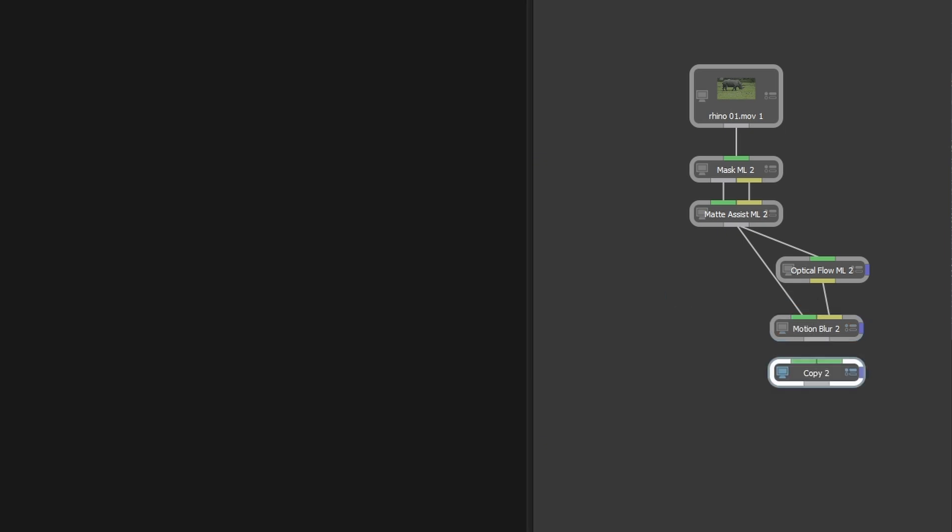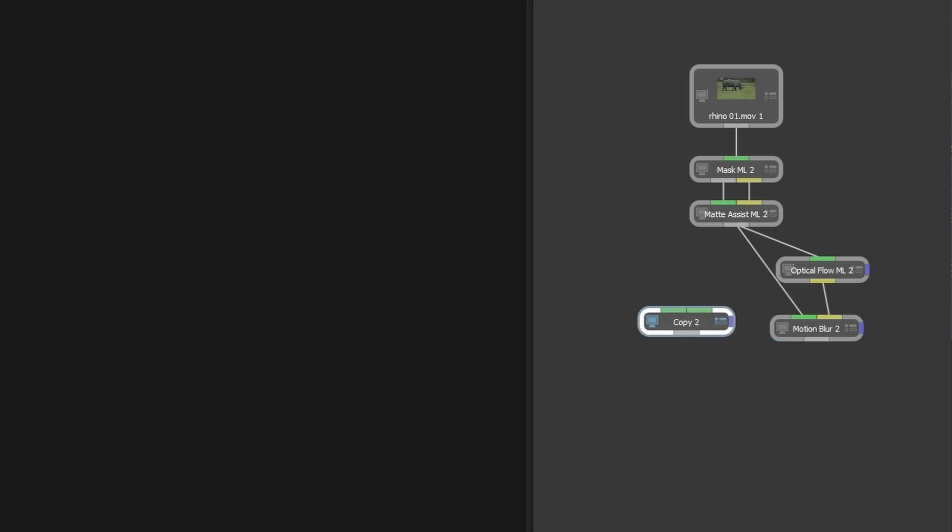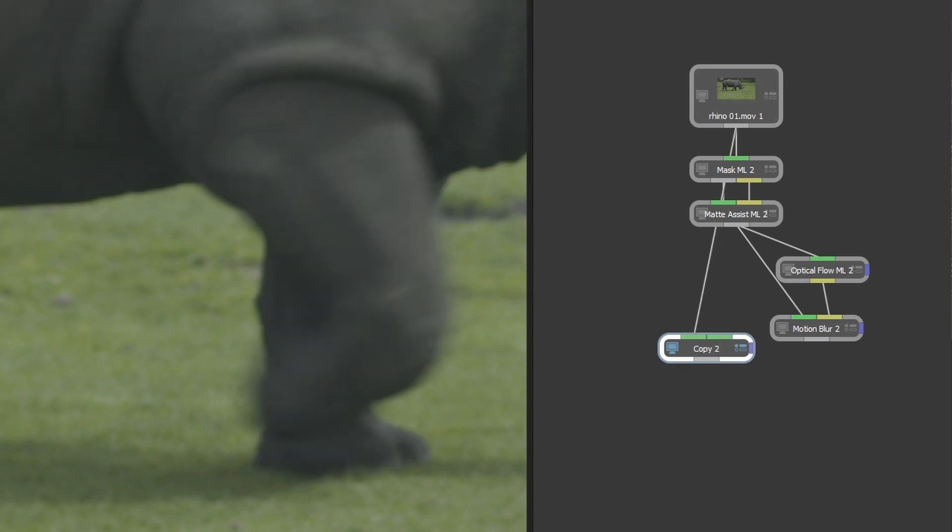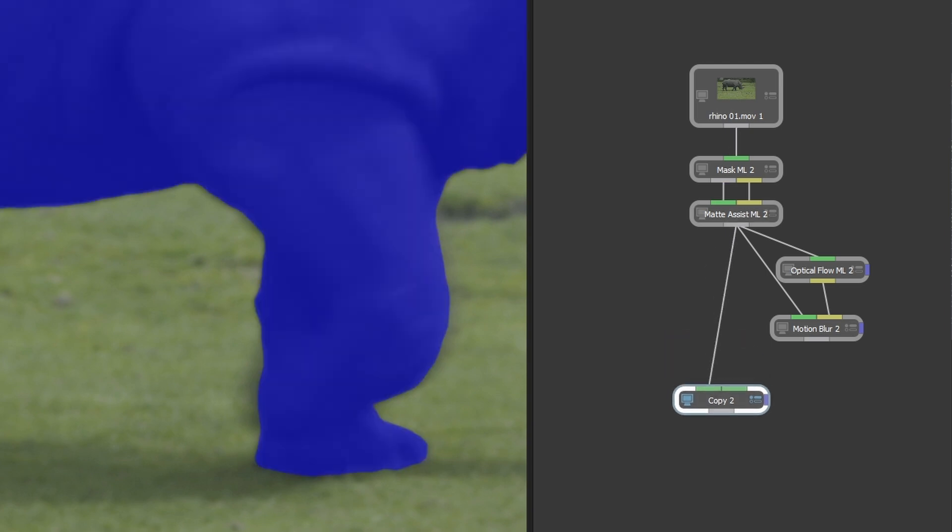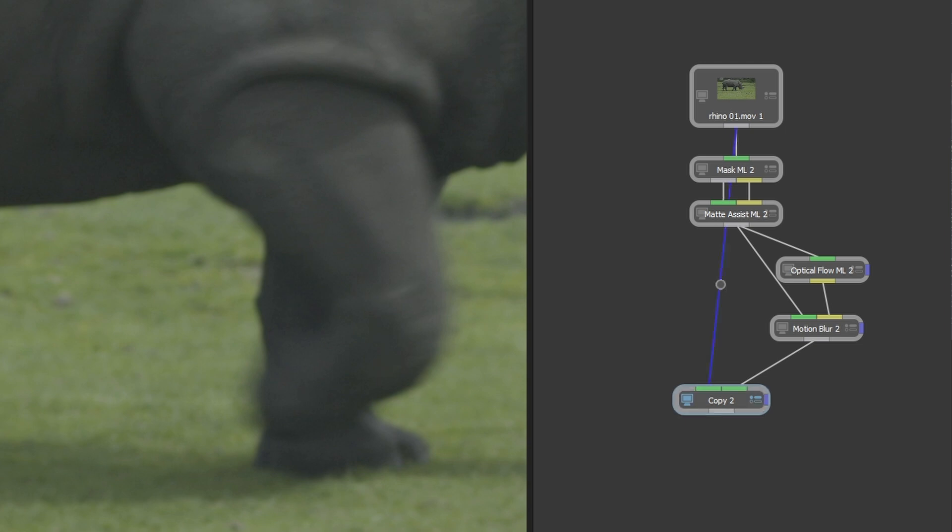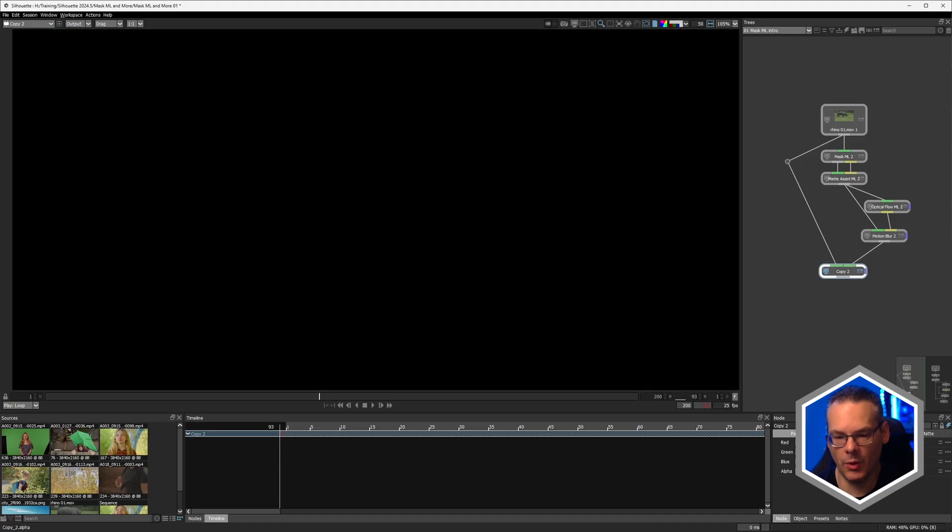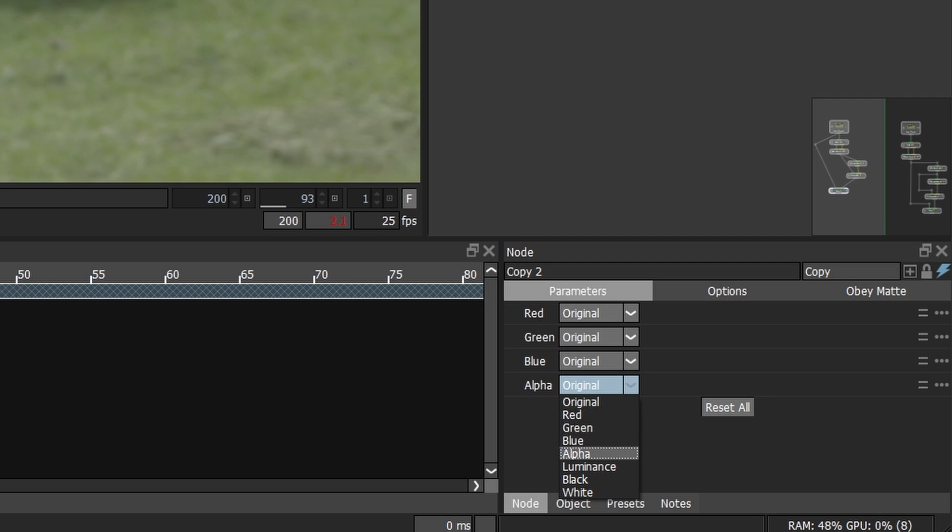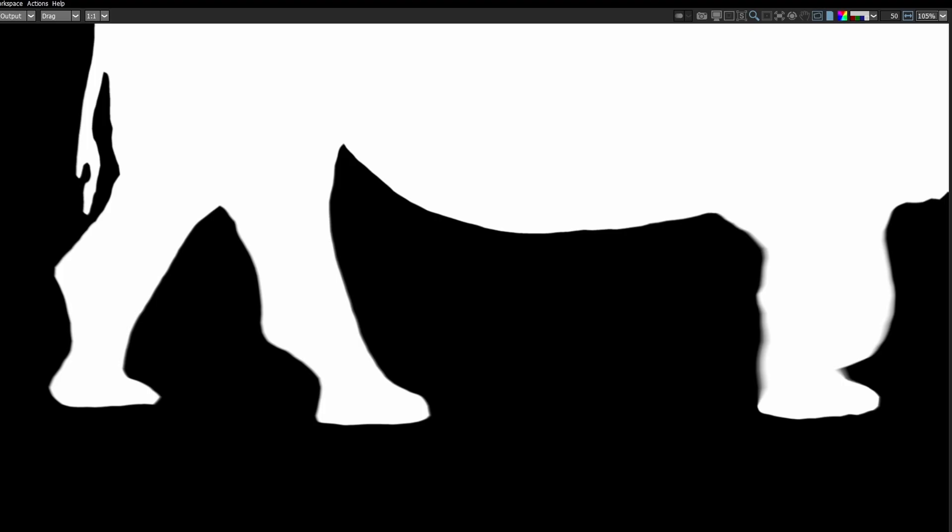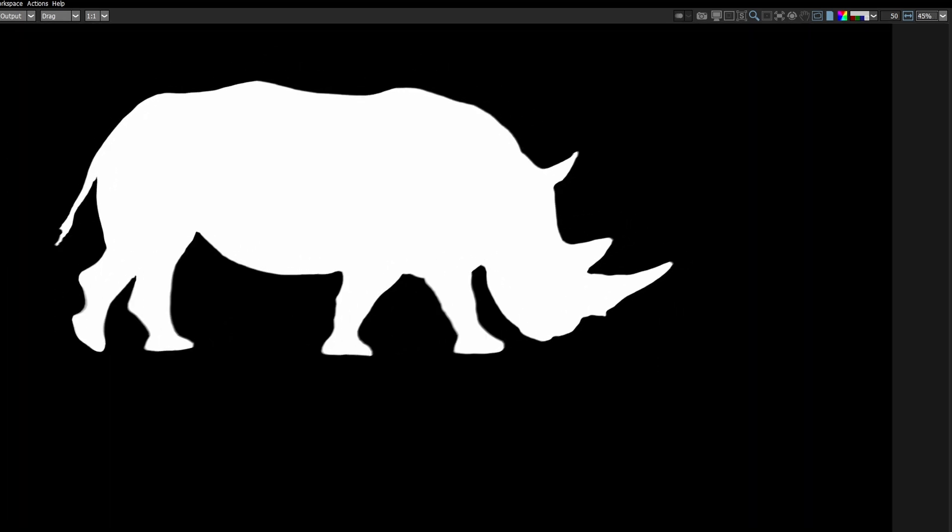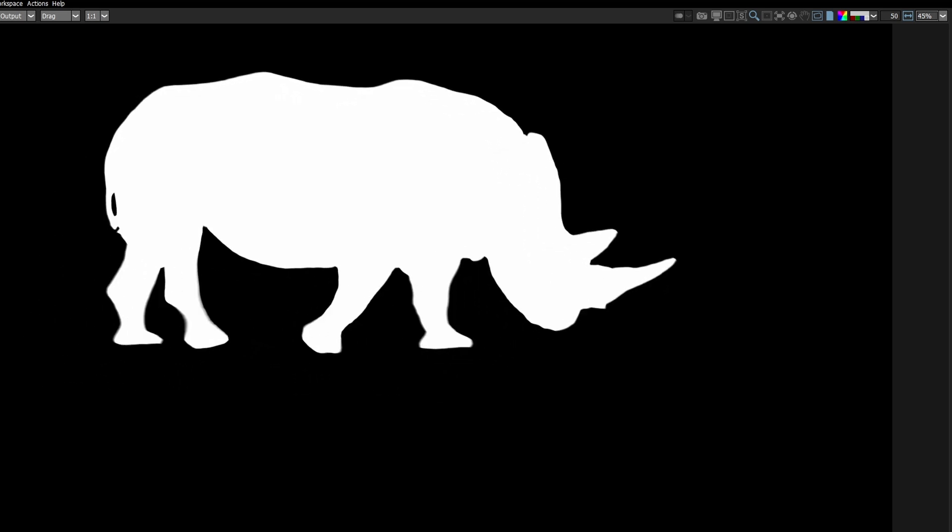So if we only want the alpha channel from this, what we can do, let's just actually add in another node. And this is a copy node. So we have our target being the Matte Assist. Actually we could even have it coming straight from the source. We just need the color channels coming through. Doesn't really matter what we do. And then we have the motion blur coming in as well. So let's just tidy that up a little bit so you can see what's happening. And then we have the motion blur coming into the copy. And all we have to do is copy the alpha channel from the motion blur there. And we now get a motion blurred alpha channel coming through. Very nice.